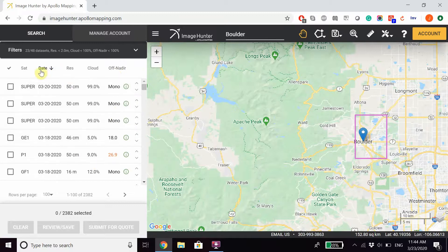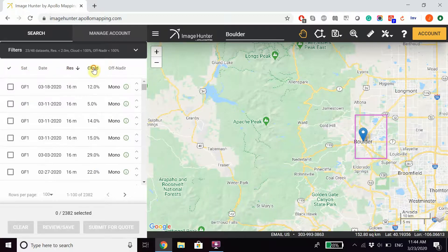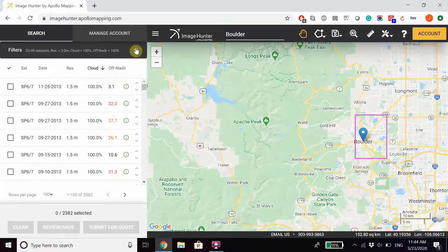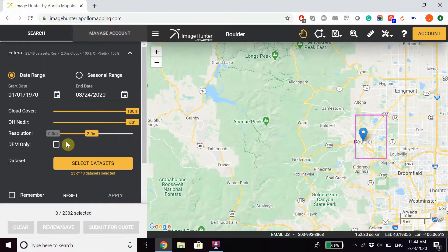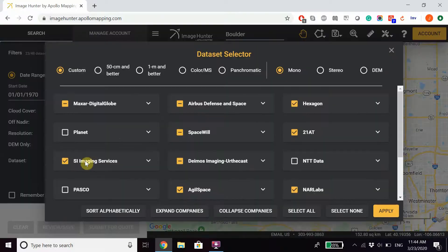It's important to note that you can filter through your search results in several different ways, including advanced filters such as the dates, the percent of cloud cover, off-nadir value, resolution, as well as the ability to choose specific datasets based on the provider or on the resolution.